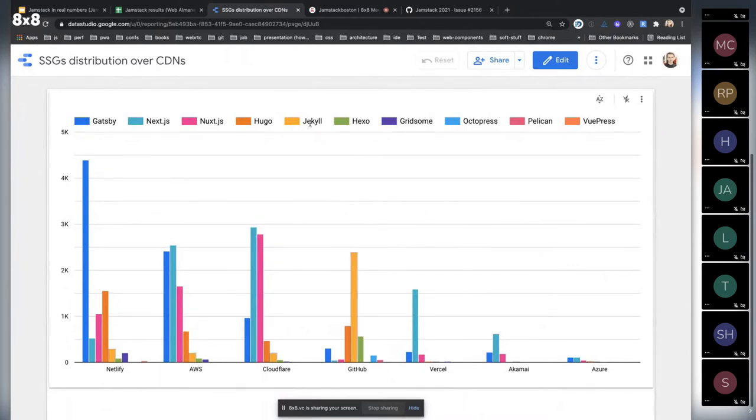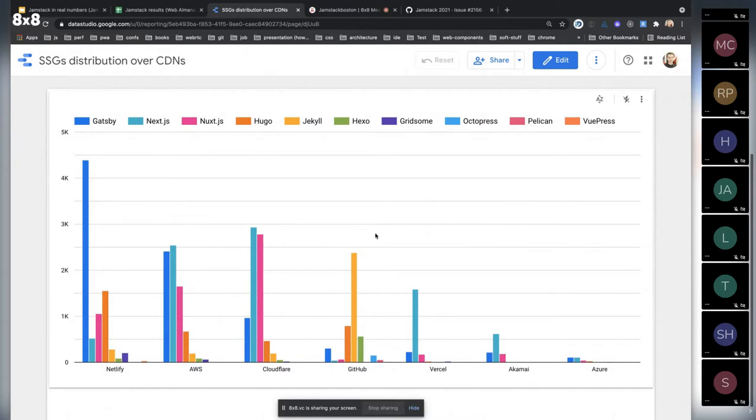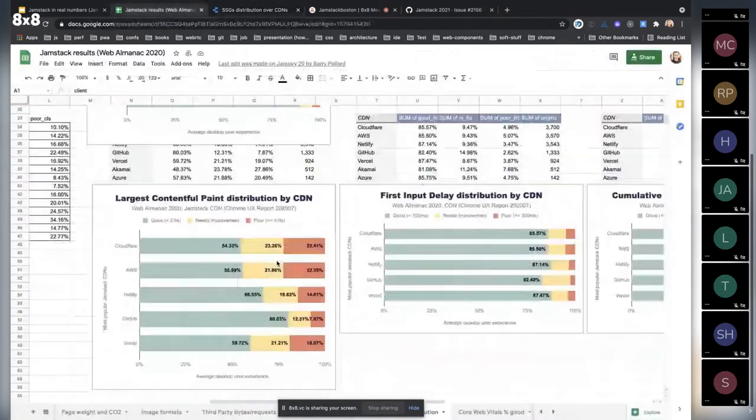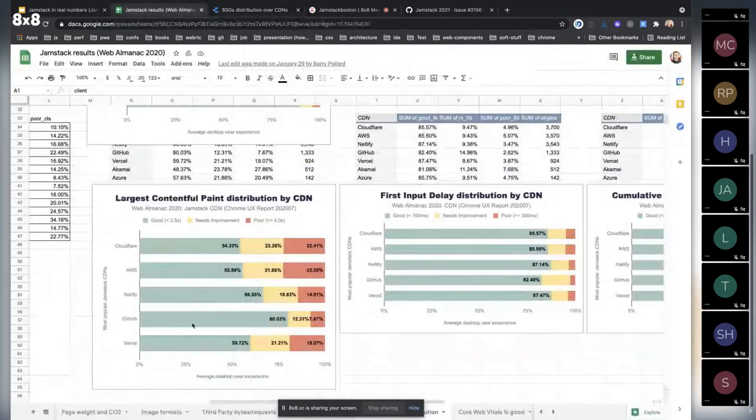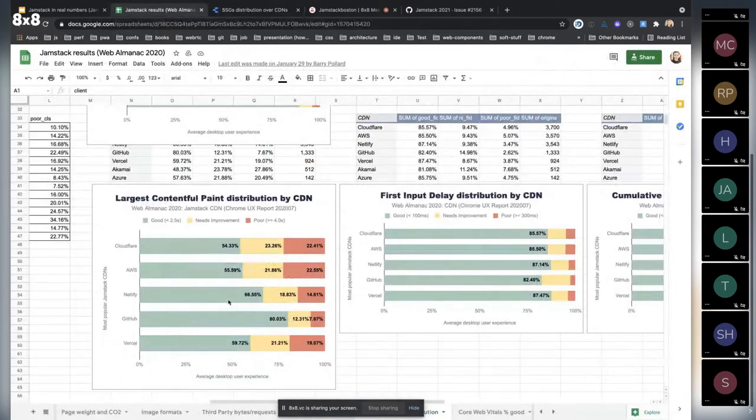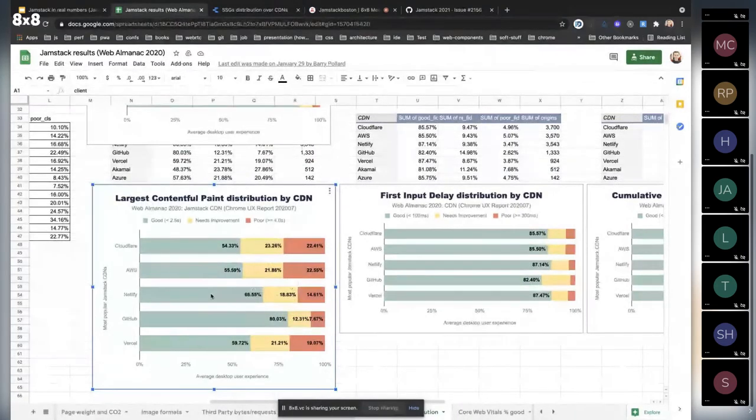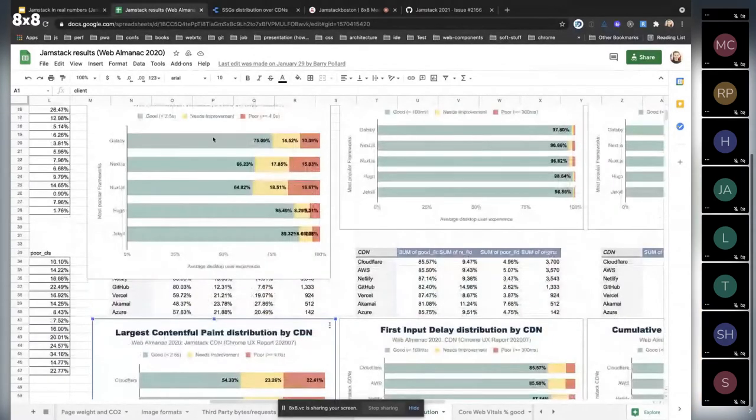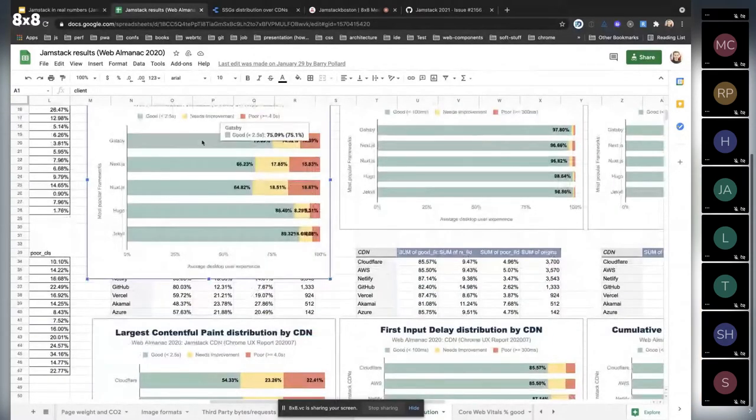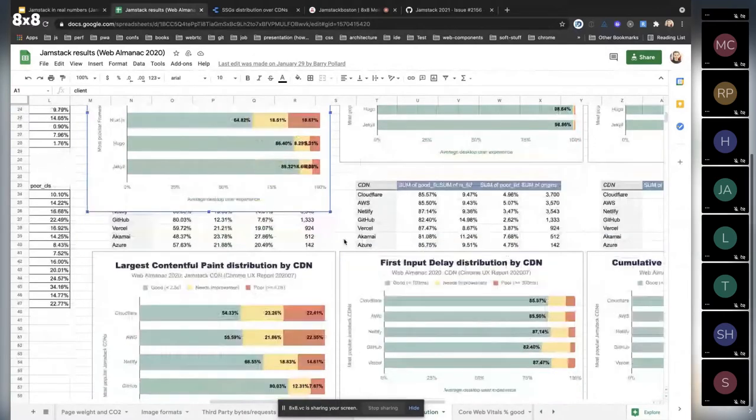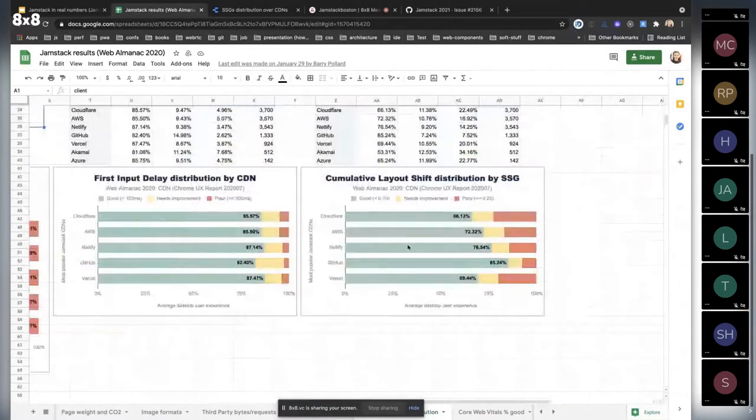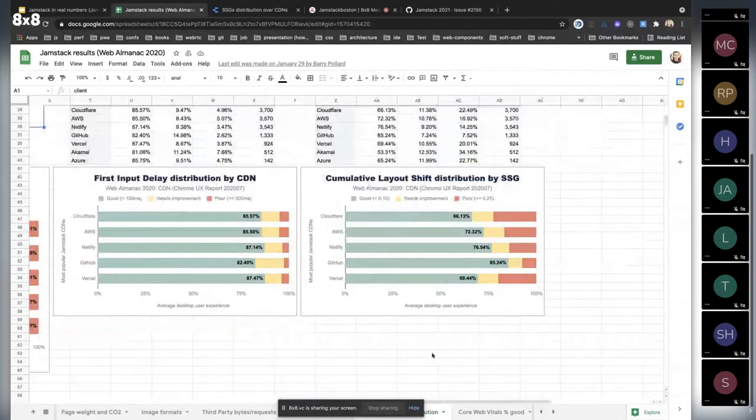Jekyll sites are mostly based on GitHub because GitHub has built-in GitHub Pages which are built with Jekyll under the hood. Netlify is serving mostly Gatsby sites, and we see also this dependency. If we take a look at Netlify and largest contentful paint here, it really correlates with Gatsby results. The same with other metrics.